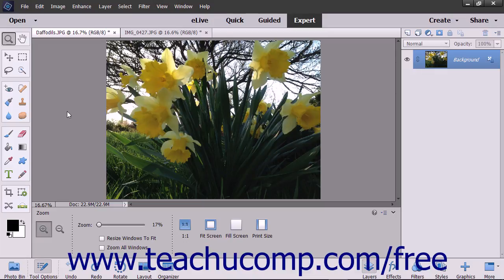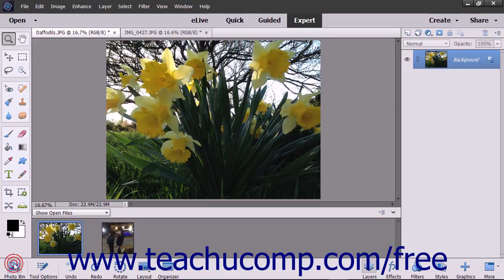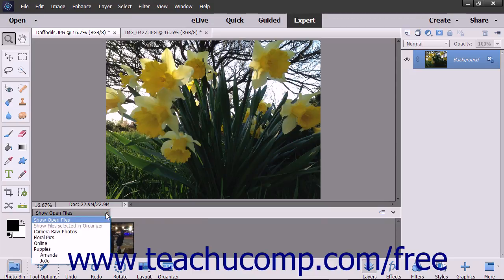To view the Photo Bin if it isn't displayed, click the Photo Bin button at the far left end of the taskbar. The drop-down in the upper left corner of the Photo Bin lets you select what to show within the Photo Bin.